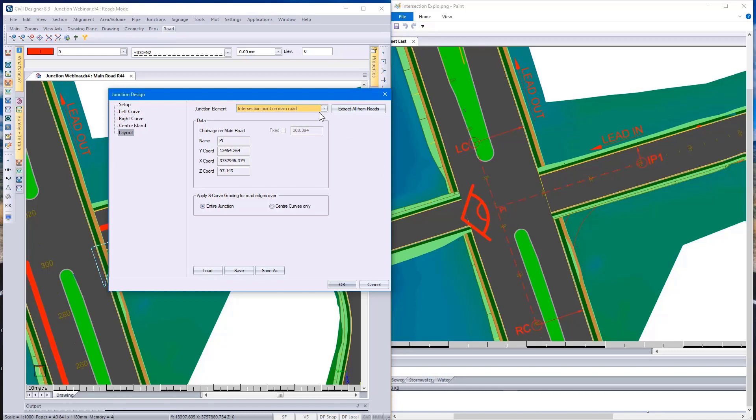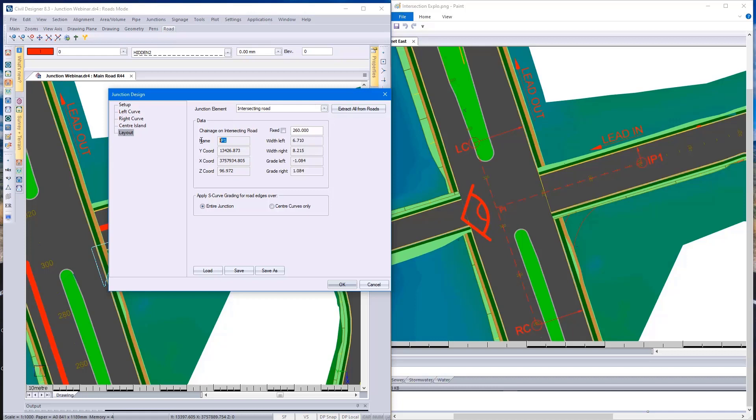Looking at the last point, intersecting road, IP1 I've indicated again on the diagram.